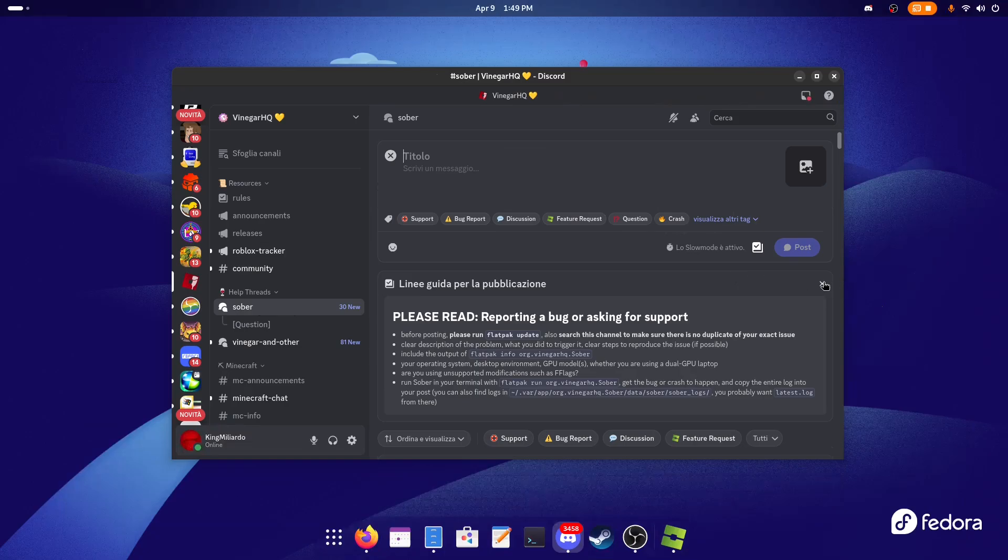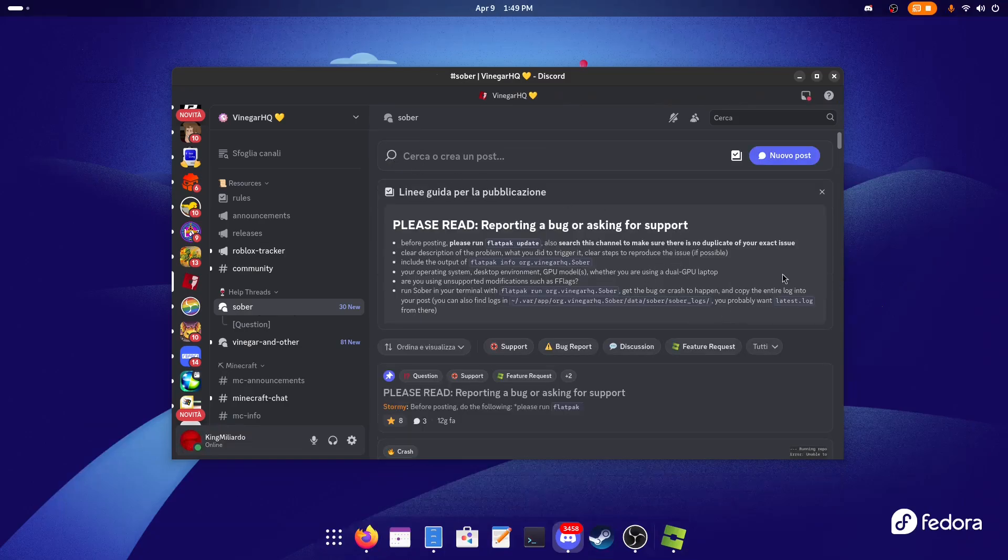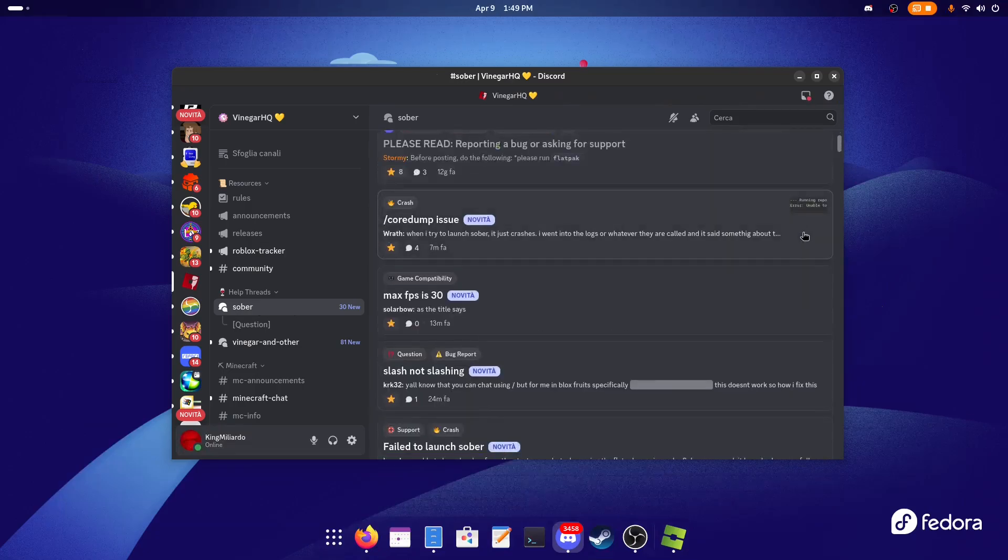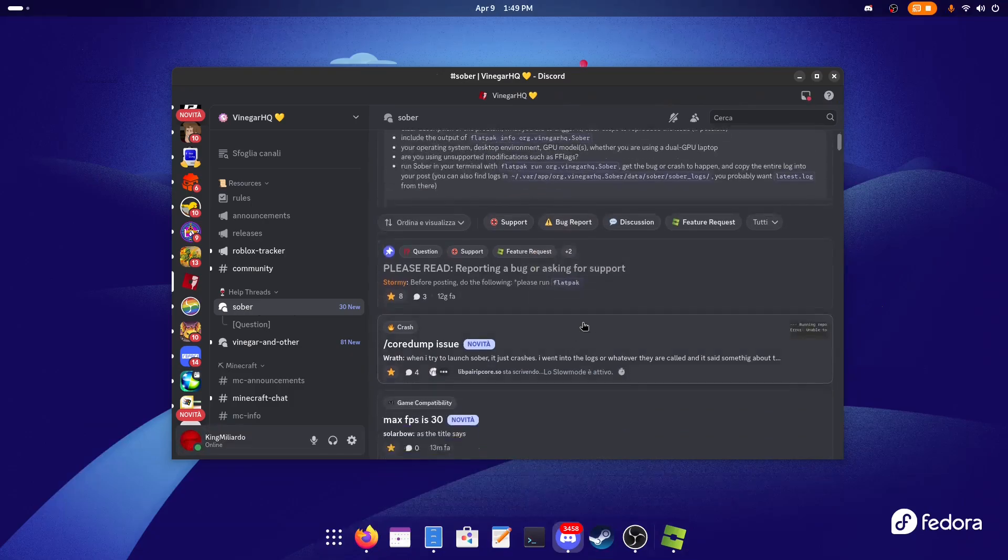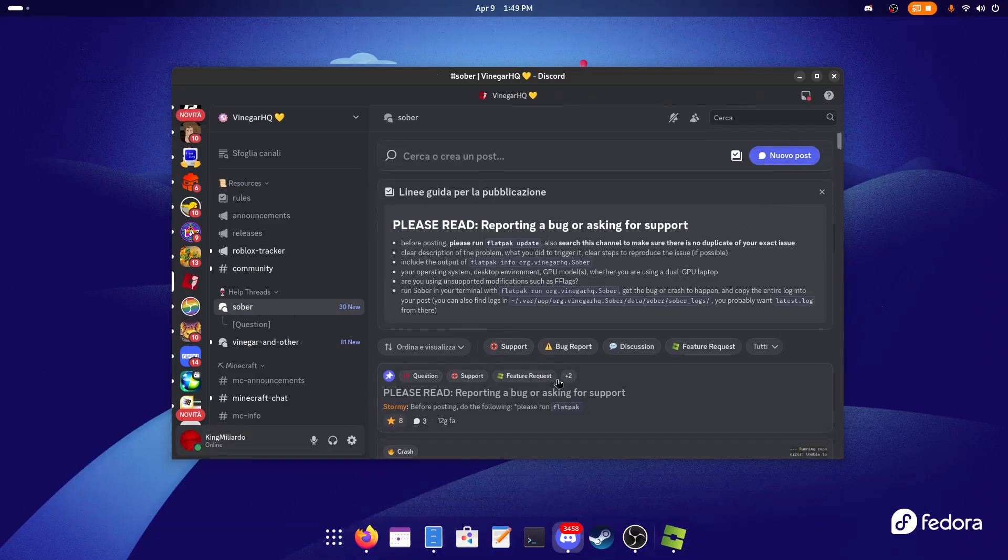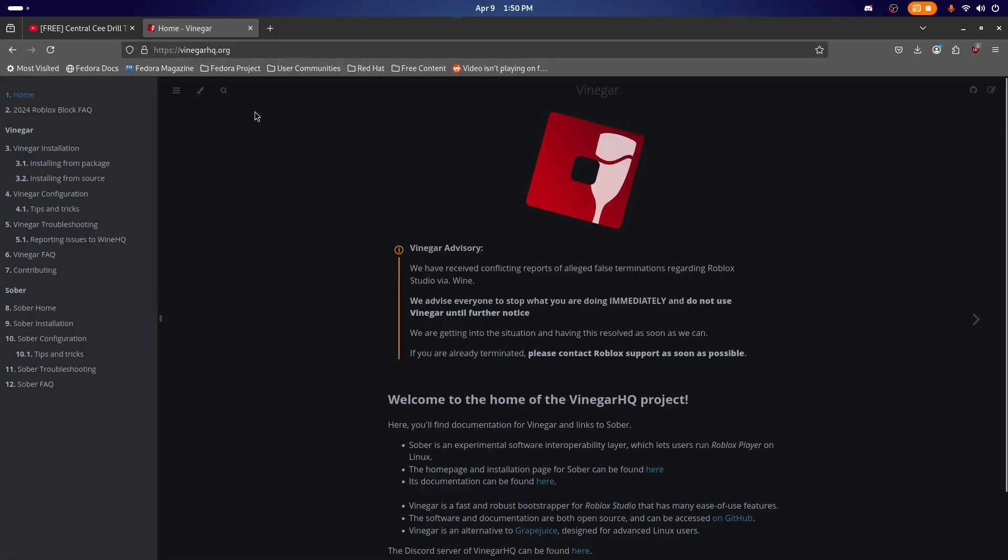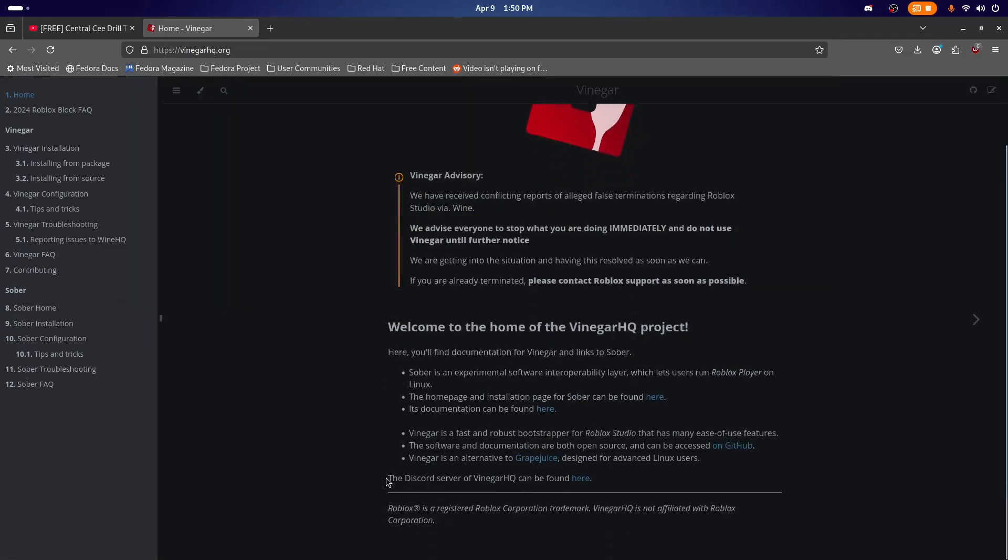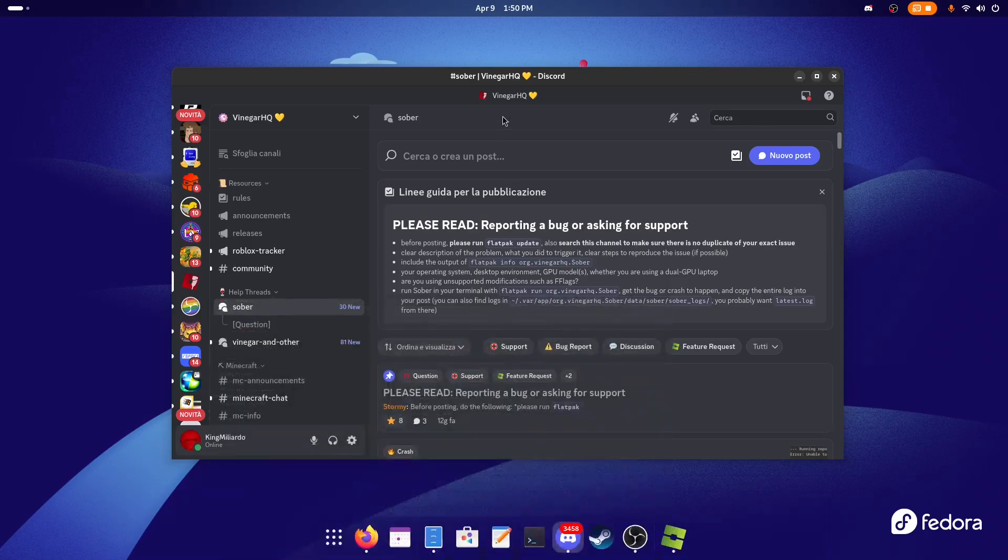If you have a problem—for example, a lot of people have the problem where Roblox doesn't start (it happened to me a couple months ago, but it's been fixed for me)—if you have these issues, you can join the official Discord. I've linked it in the description, so it's very easy. You click on the official Vanguard website, and you can click on 'The Discord server of Vanguard can be found here.' You'll be able to join the official Vanguard and Sober Discord server.